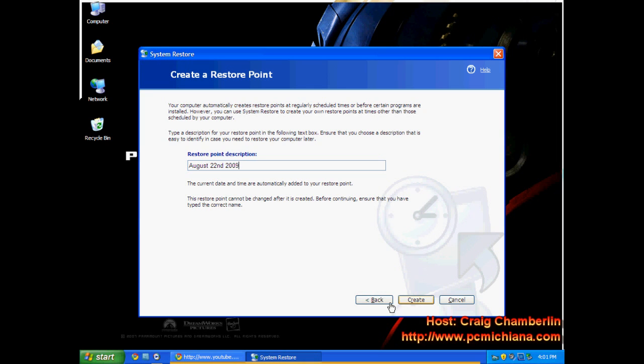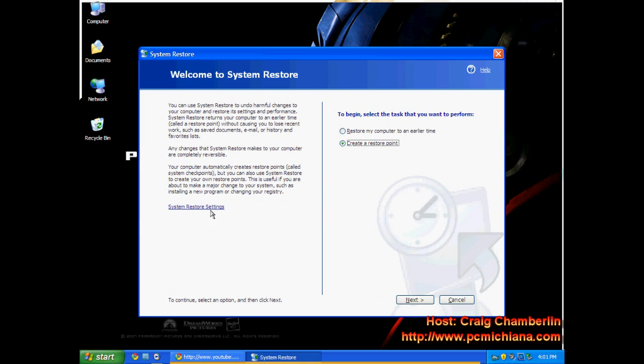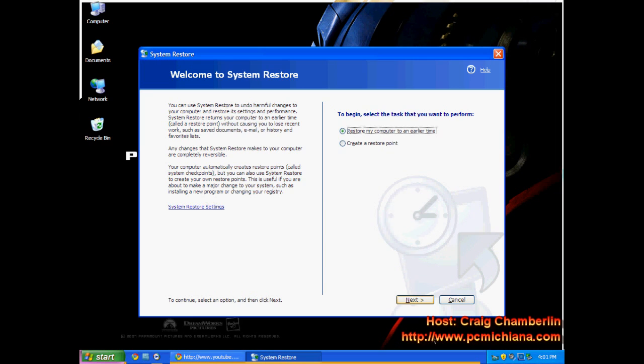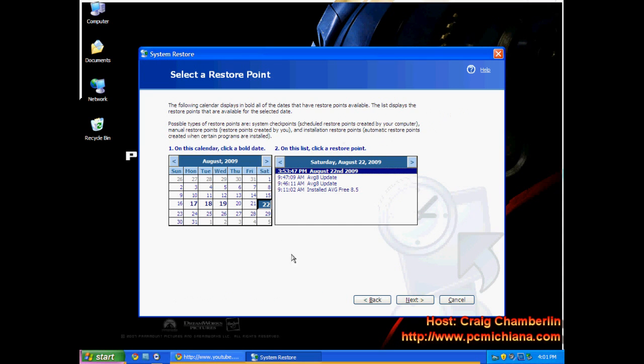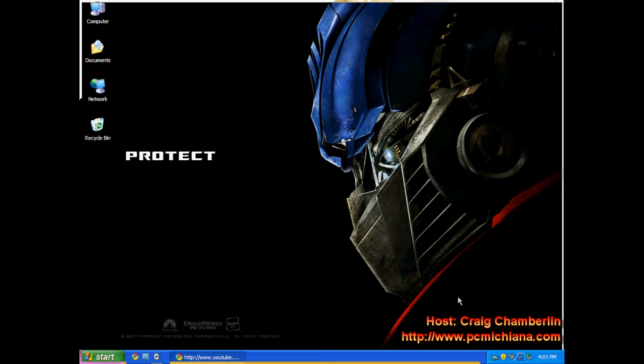In order to recover from it, you can do the exact same thing. Go to Start and then do the restore point. When you go up to it, instead of creating, just do 'Restore my computer to earlier time.' Click Next. It's going to do a search and find all your previous restore points. Then you get to select the date, and it actually gives you a nice little history list here of things you've done. Then you click Next, and it'll actually do a recovery of your system.